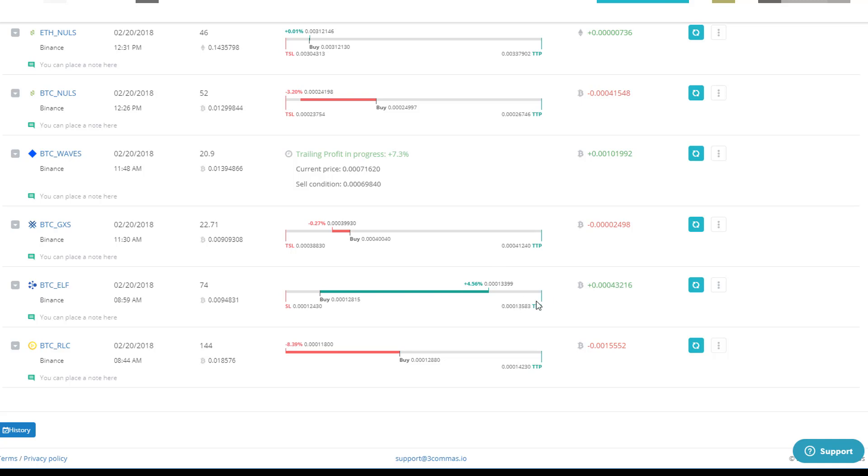It hasn't quite hit my take profit, my level yet. When it hits that, then it would, that same thing would kick in here.